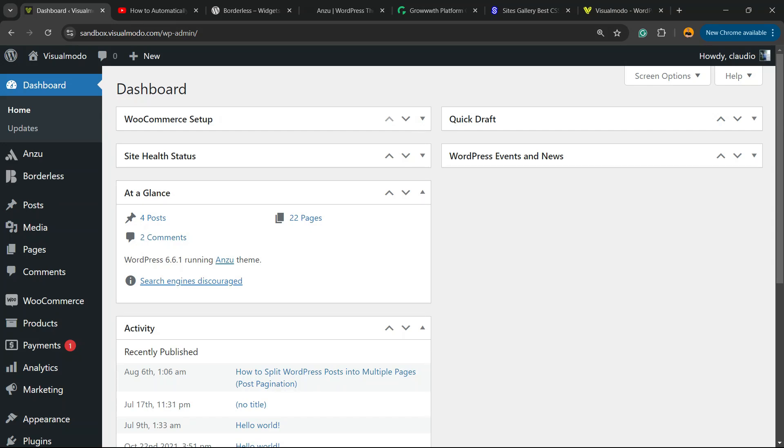What's up guys, here's Claudio from VisualMod WordPress themes. In today's video, we're gonna learn how to add iframe codes into our WordPress website in a simple, fast, and effective way without plugins, without coding, and without needing